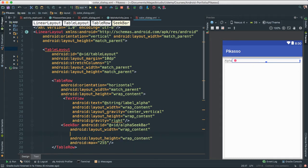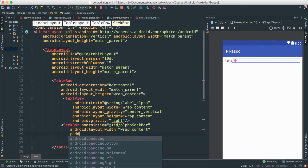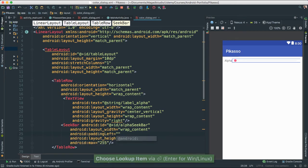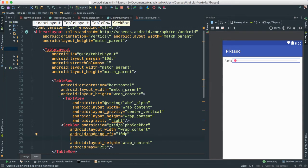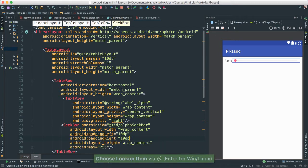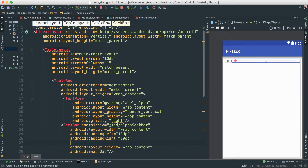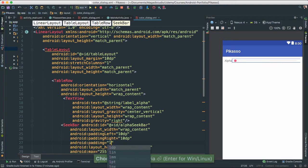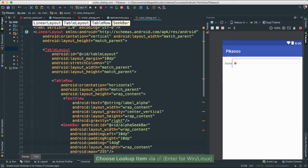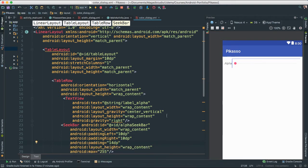Maybe give a little padding here — padding left of about 10 dp and padding right also about 10 dp. Just give it a little bit of padding. Let's give it a general padding of probably about 14 dp so it looks a little bit bigger.